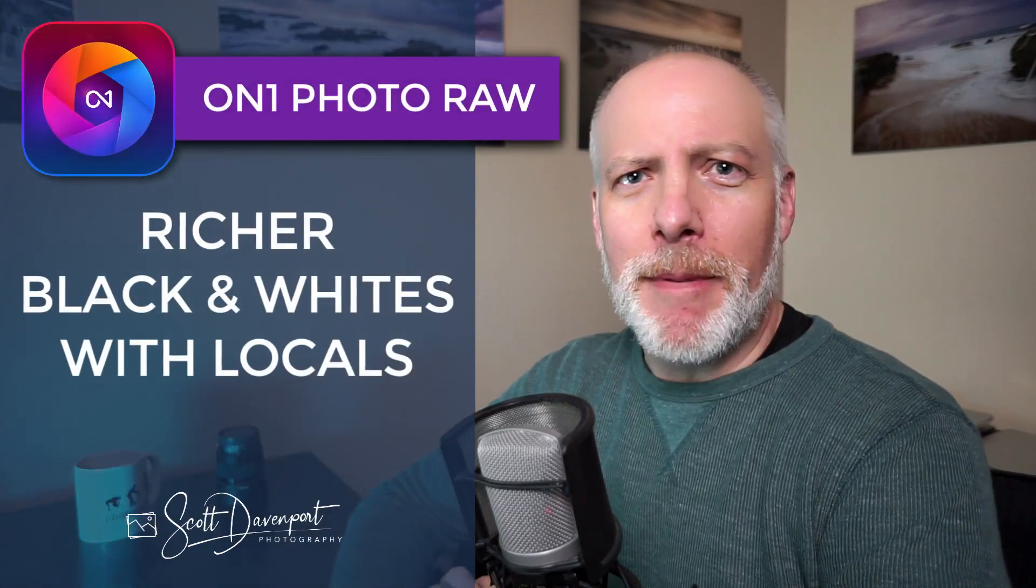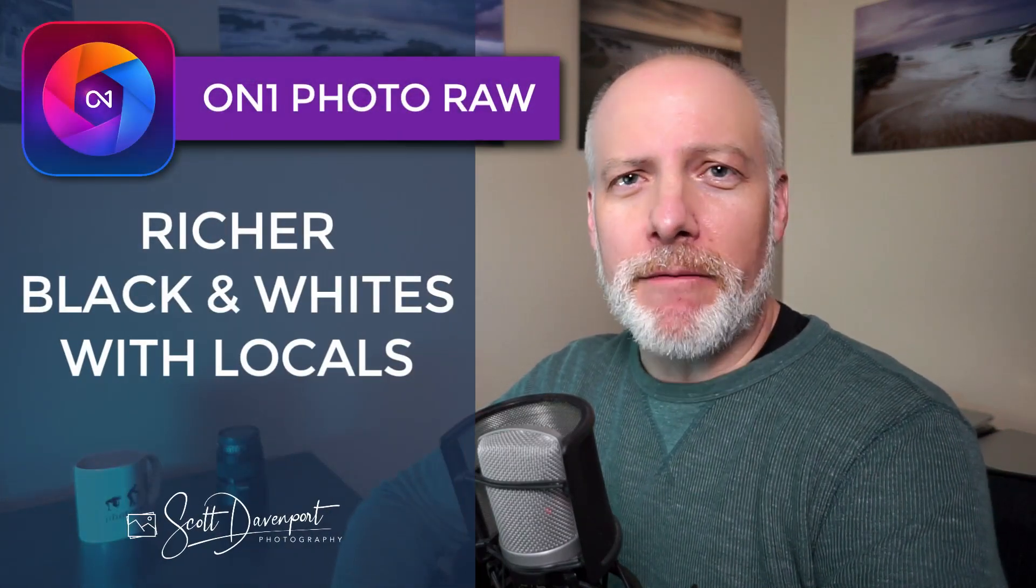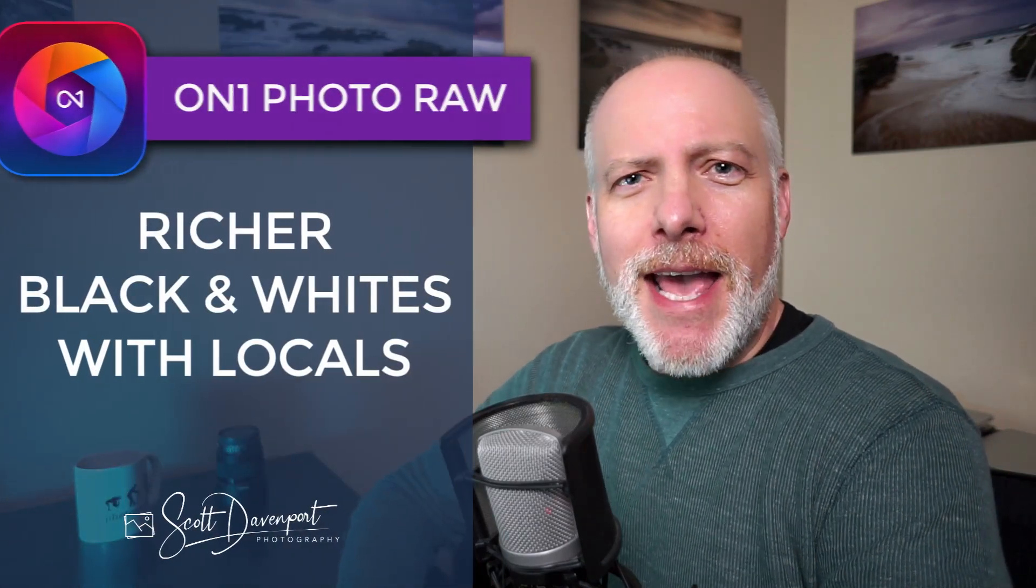Hey gang, Scott here. Today's video was prompted by a question that Philip asked in one of the other videos about On1 and its black and white conversion.